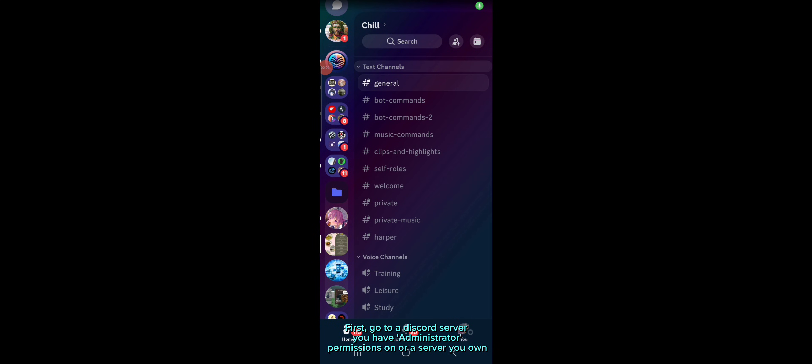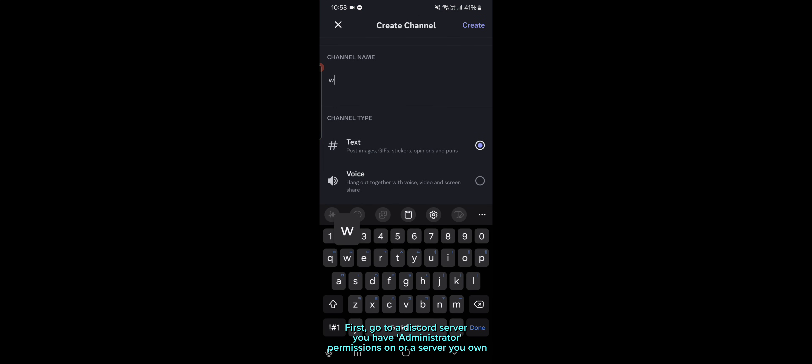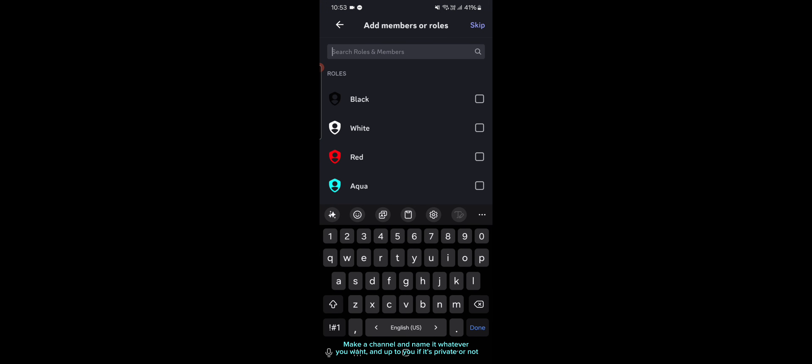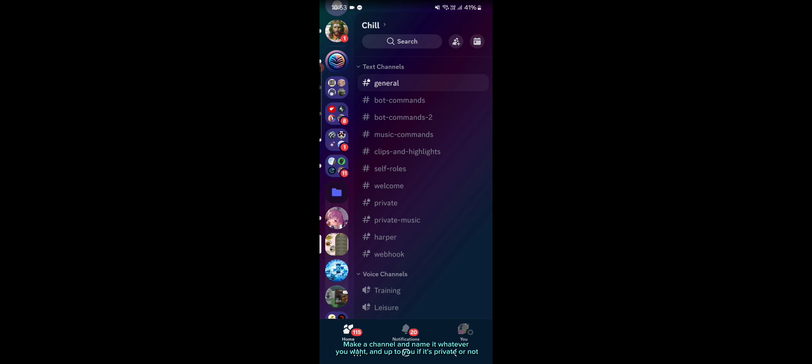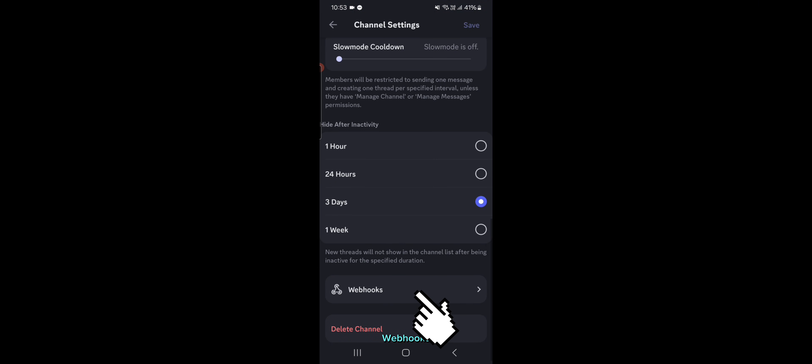First, go to a Discord server you have administrator permissions on or a server you own. Make a channel and name it whatever you want, and it's up to you if it's private or not. Edit channel, webhooks.